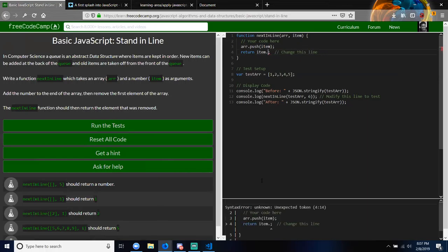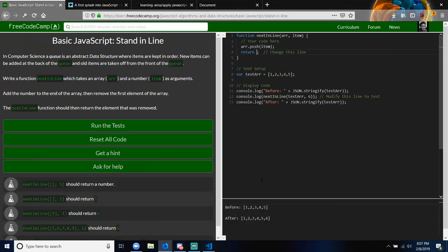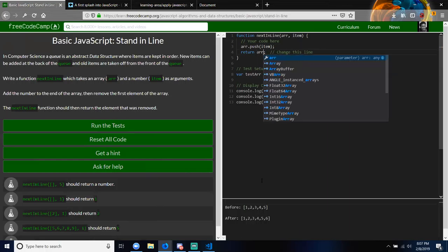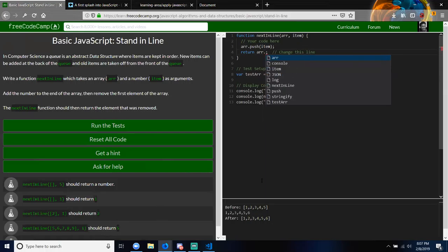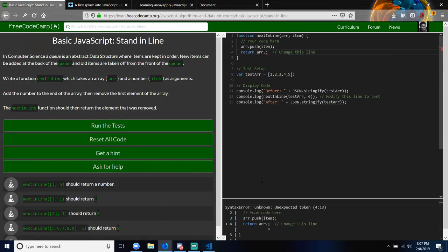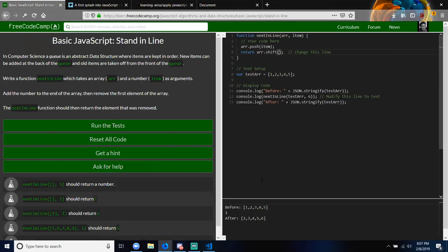You're still using the array — item is not an array. So delete item and use the array to call the method. Use one of the array methods to take off the first item and return it. And if you remember from yesterday, that would be the shift method — just like push, and you don't actually need to put anything inside the parentheses because it automatically takes off the first element.